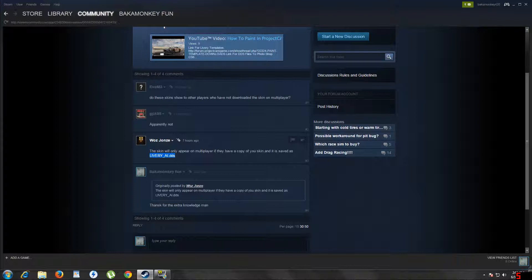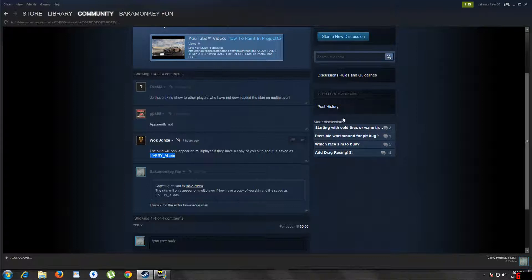So all knowledge and skill goes to WozJones and thanks for the update dude. If this works, I hope they say it does in the comments and all credit goes to you.